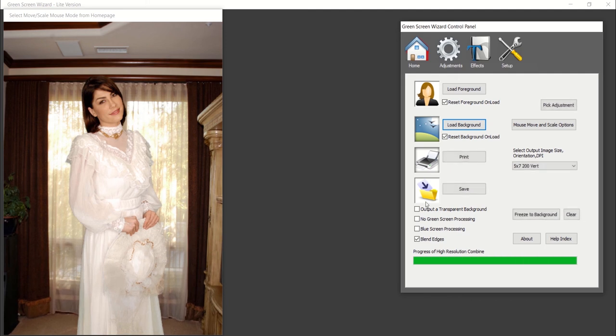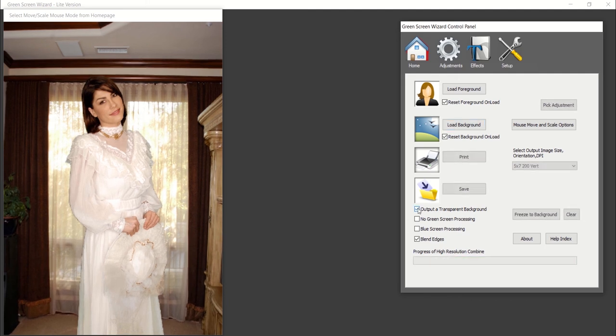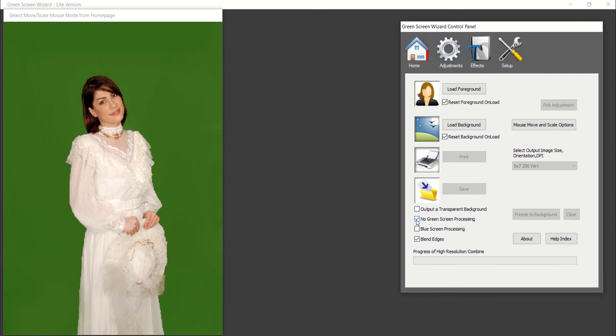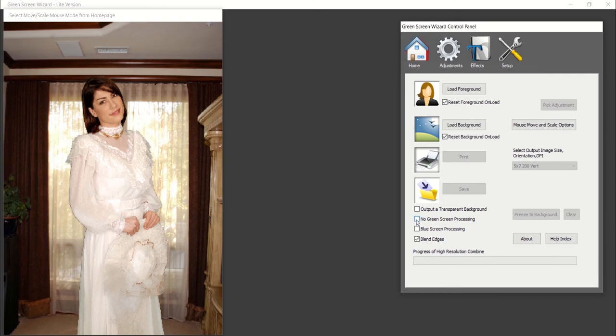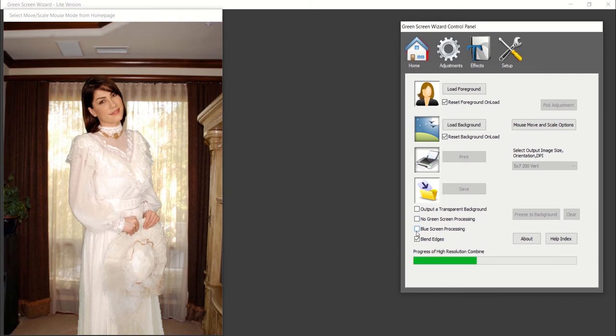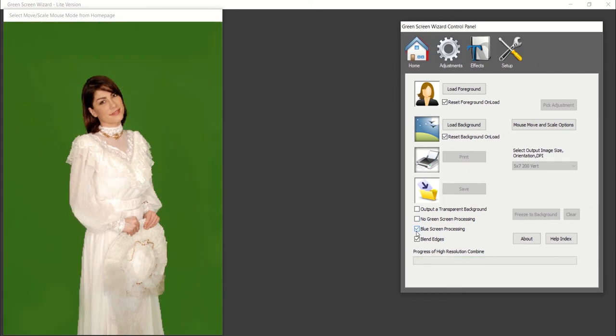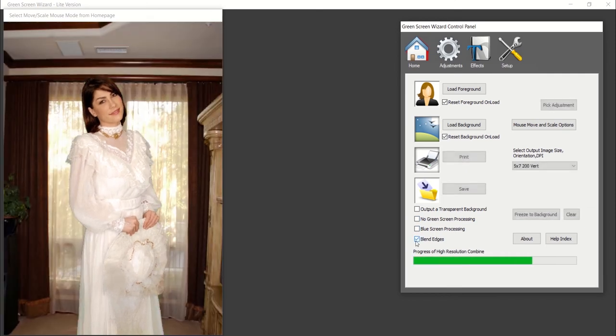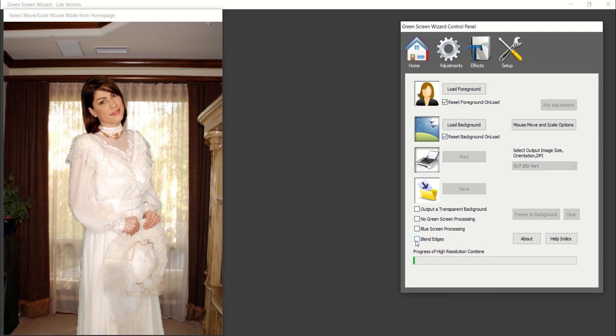With those images uploaded, you can do basic adjustments like making the background transparent, removing the green screen processing, switch to blue screen processing if your foreground image is using a blue screen, and finally blending the edges for a more natural look.